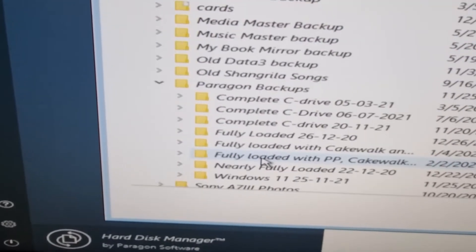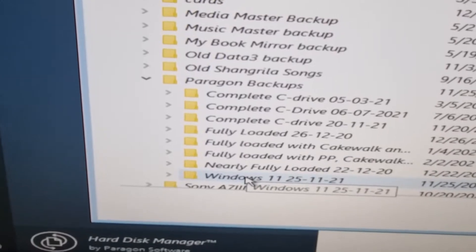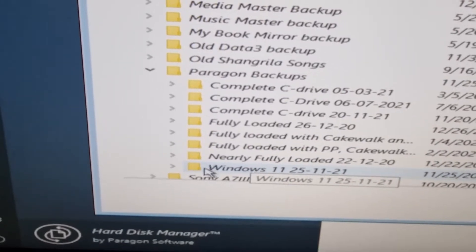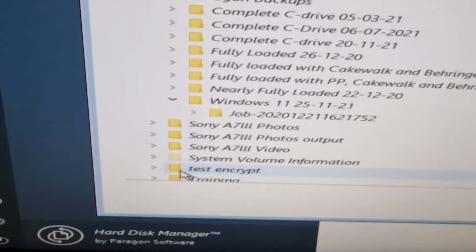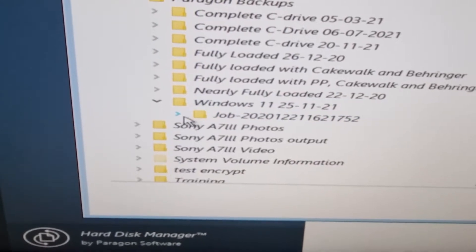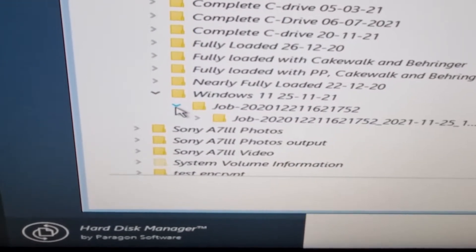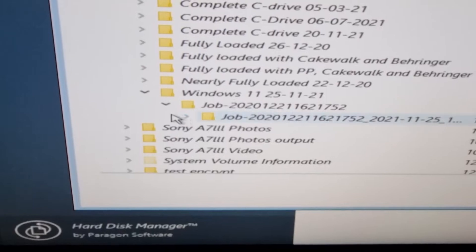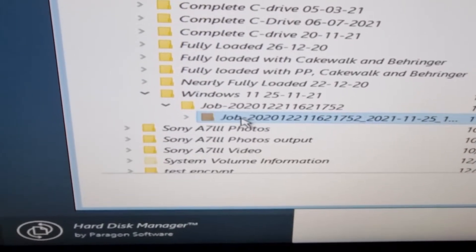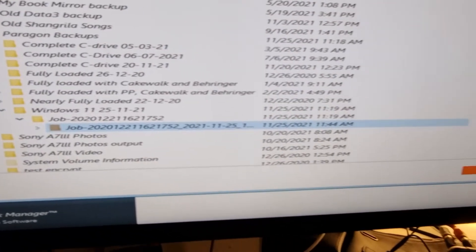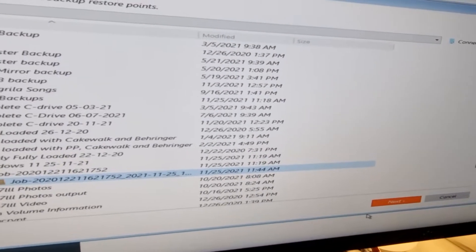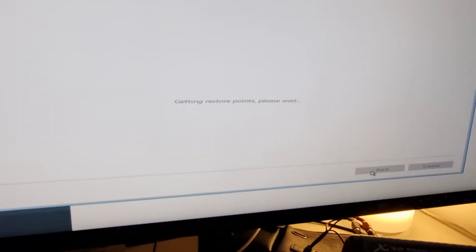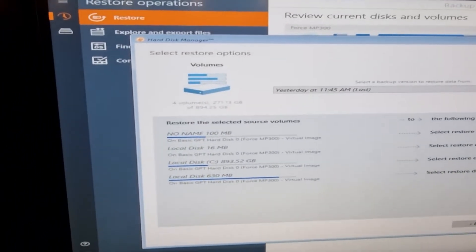It's the one that says Windows 11. So we open that. There's another folder, we open that folder. We get another folder, and that's the one we select.